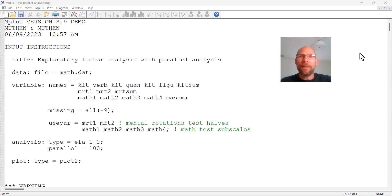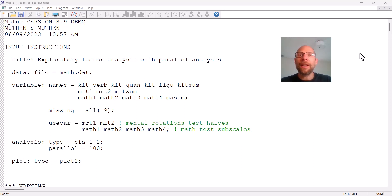Hello and welcome to this video on how to conduct a parallel analysis when running exploratory factor analysis in the Mplus software. My name is Christian Geiser, I'm an instructor and statistical consultant with Quantfish, and on this channel I present weekly statistics tutorials usually related to multivariate statistical methods, often including tutorials on how to use the Mplus software.